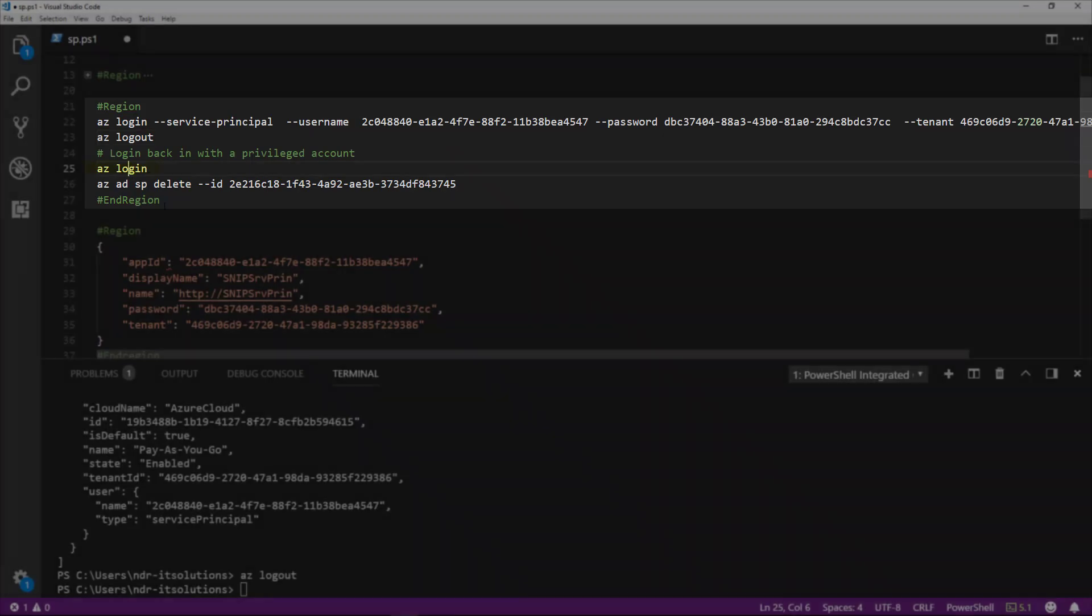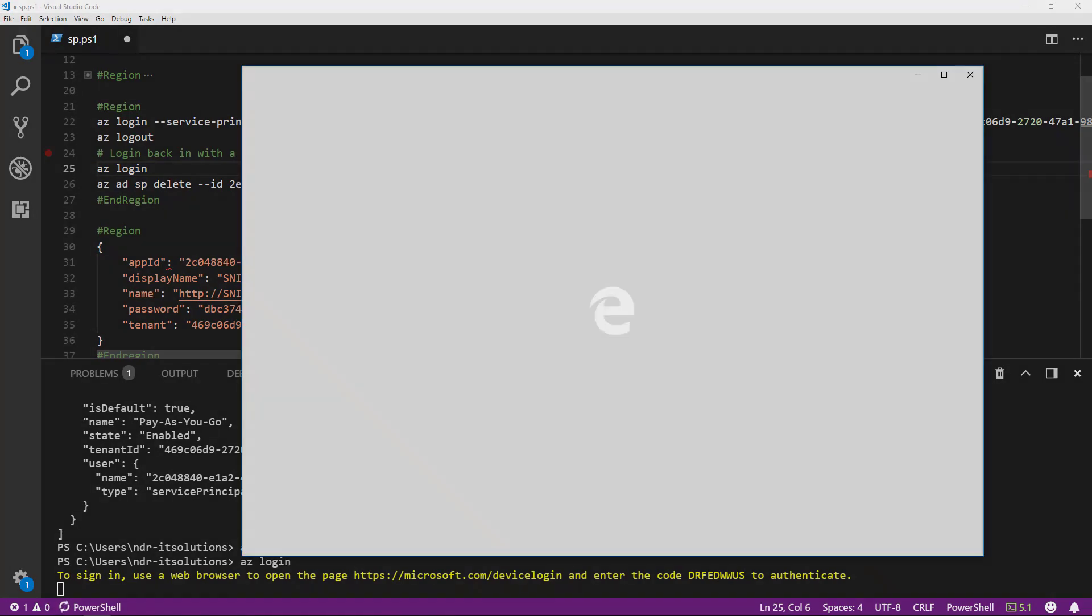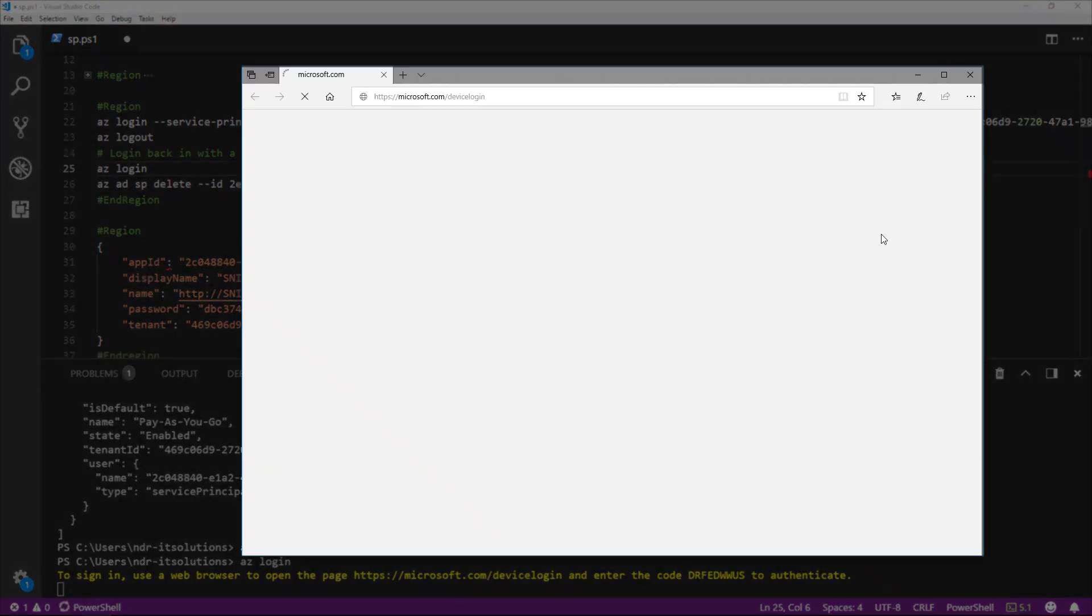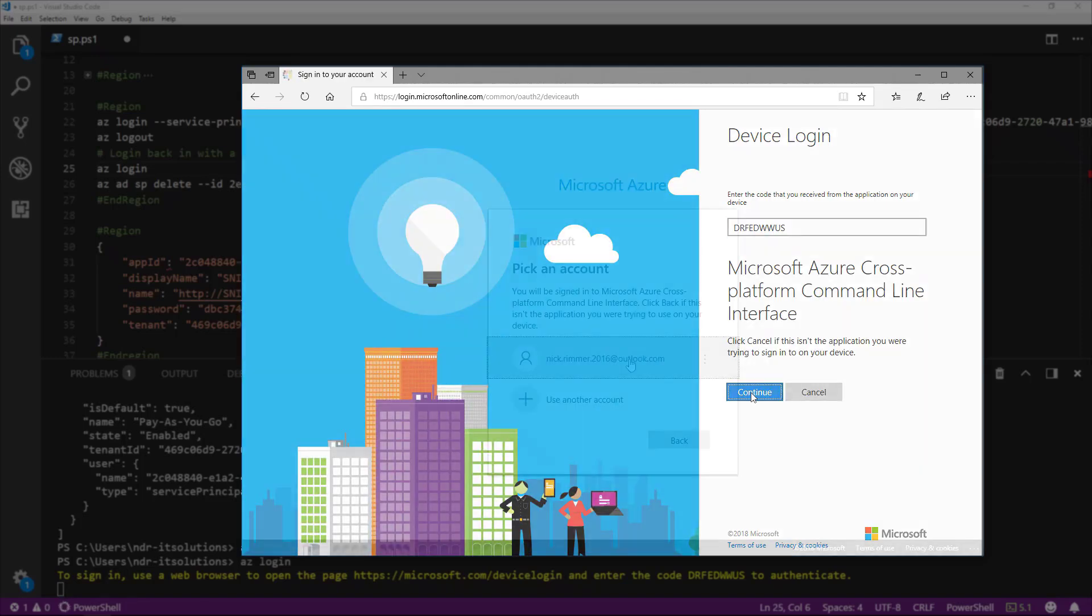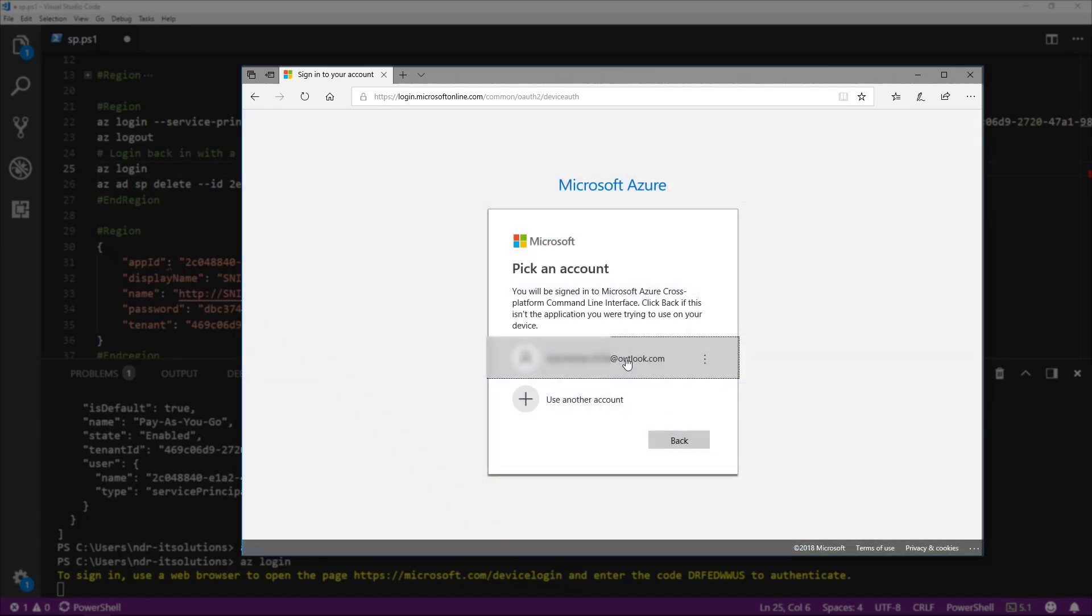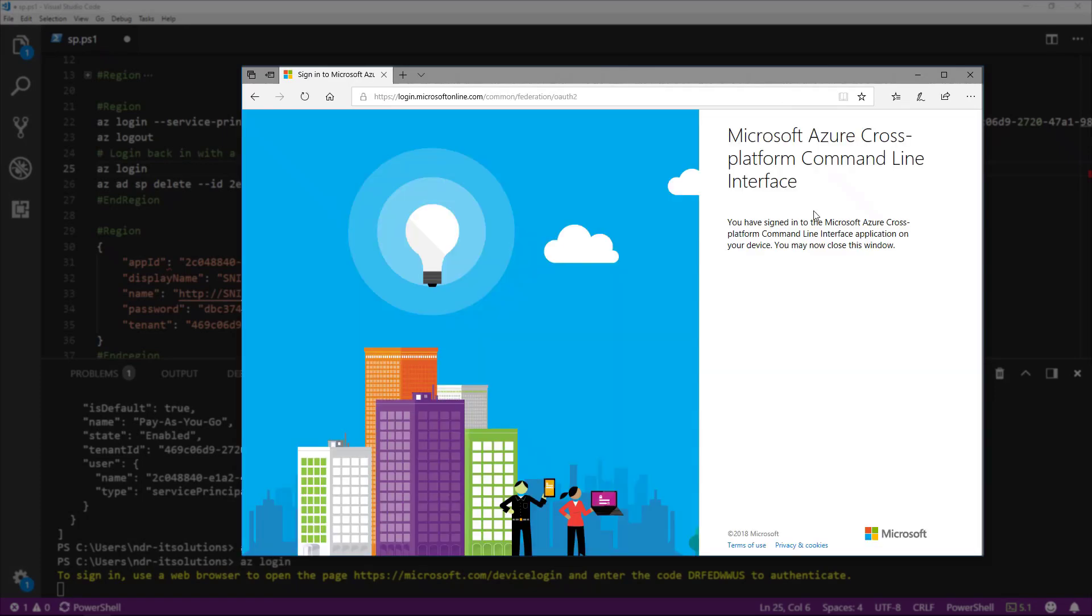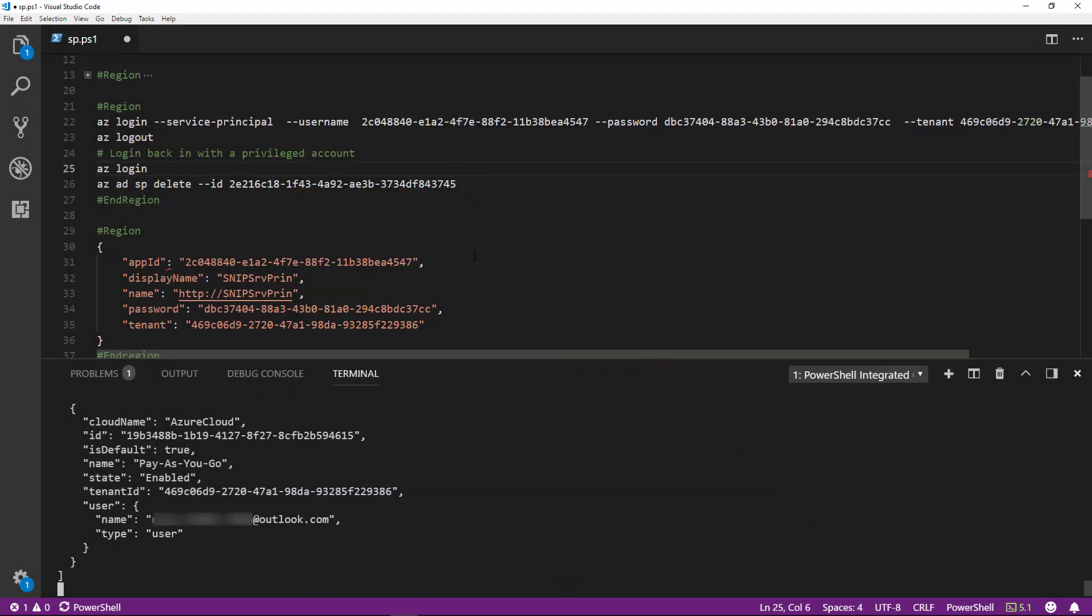I'll go back to az login. Take a copy of this code and we'll open up a browser window. This essentially enables me to link VS Code to my Azure account. It's now prompting me for the account I want to use, and that's been successful. I've been signed in, so I can just close that down.